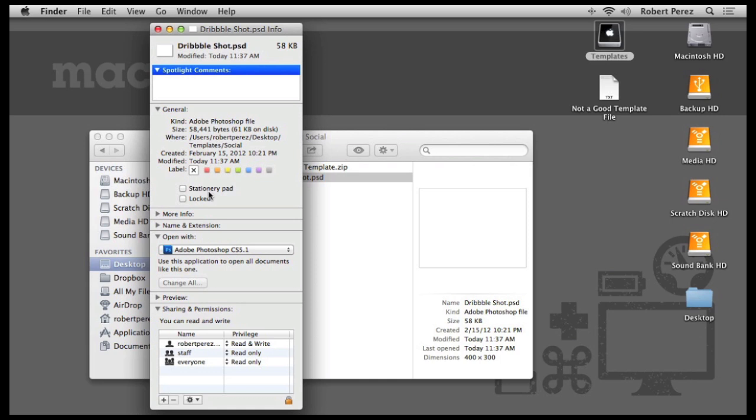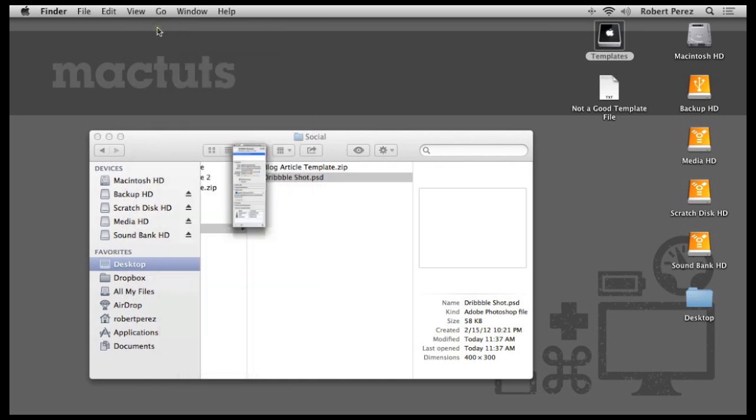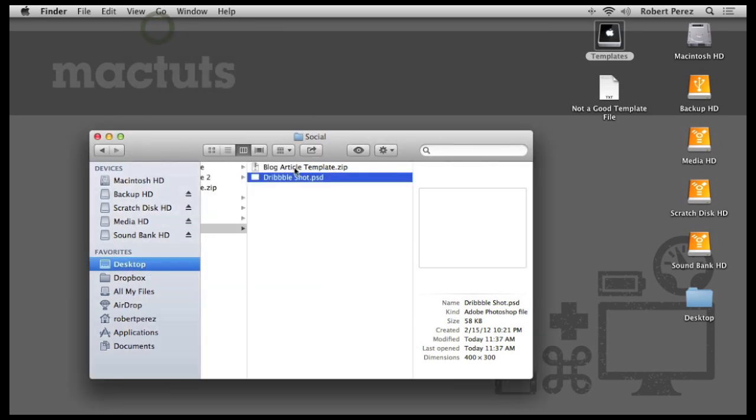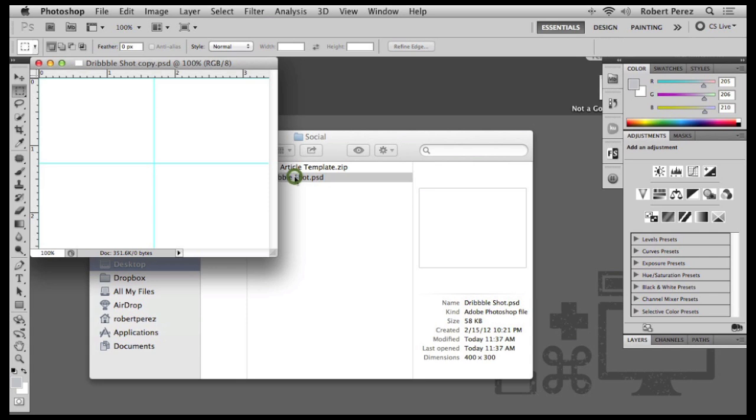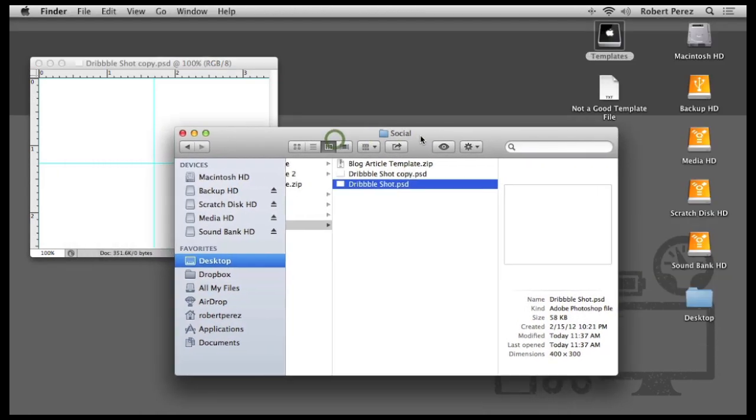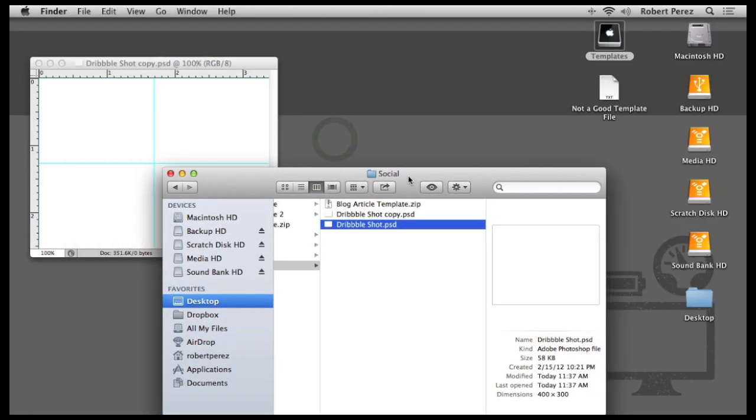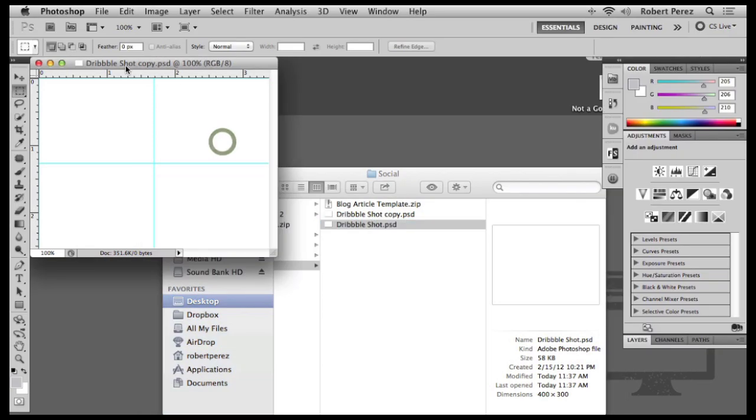If you click to label a file as a Stationary Pad file, when you click to open it, Finder will automatically make a copy of the file for you and then open it in its associated app. This saves you from having to remember to drag out a copy of the file or saves you the work of rebuilding your template when you forget to.